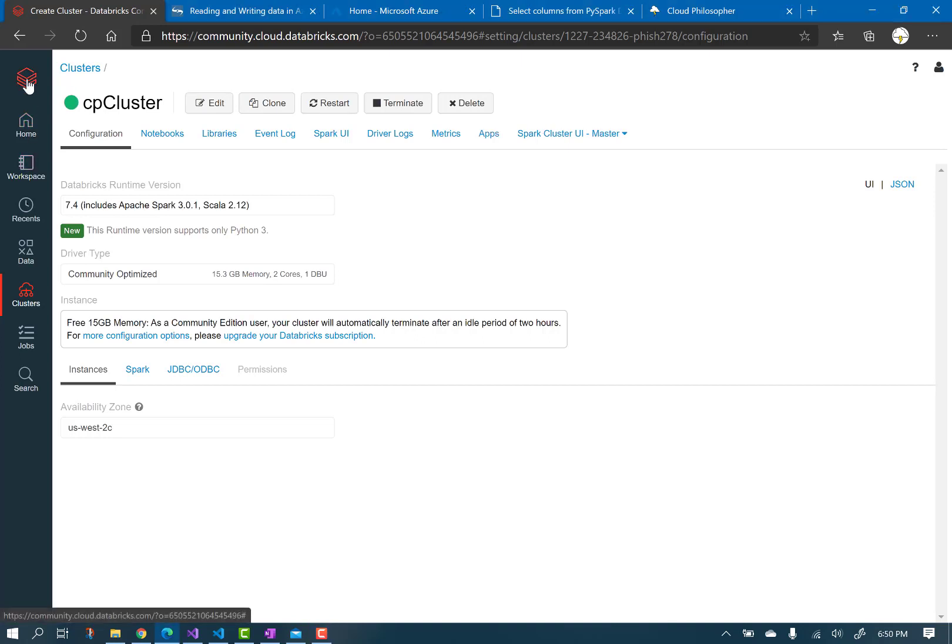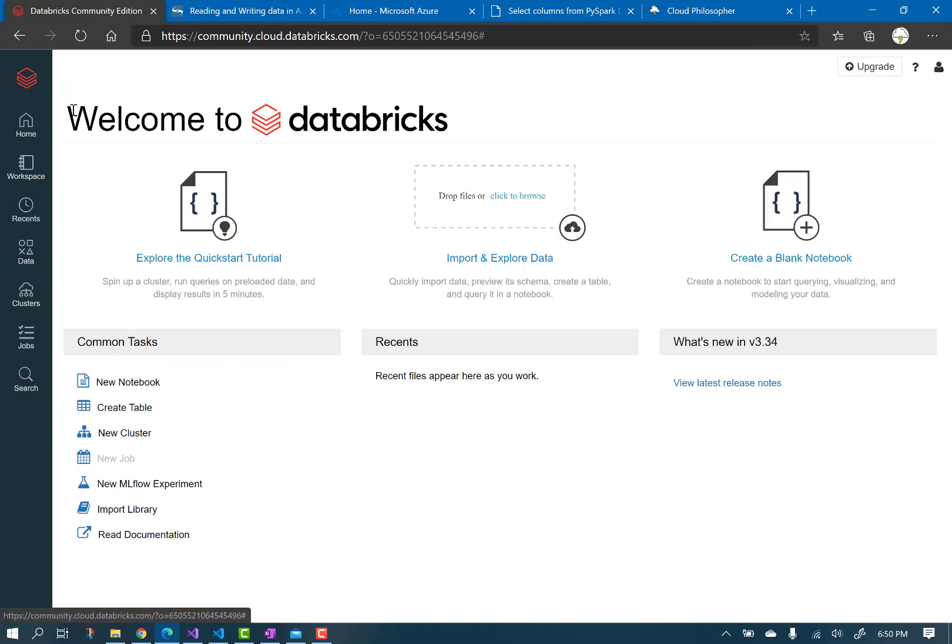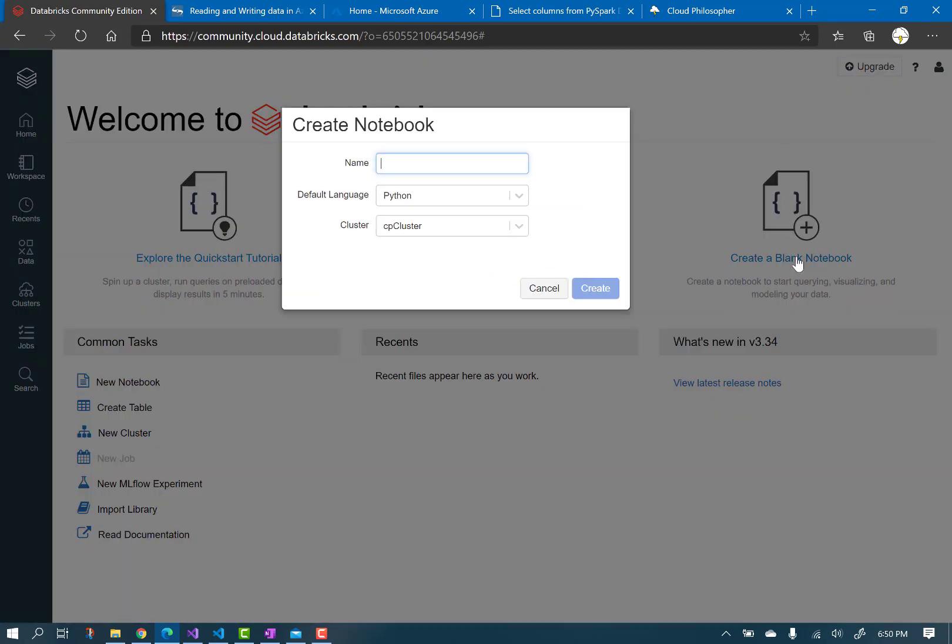Click the Databricks icon at the top, and then create a blank notebook. Notebooks are the coding and development environment. Stick with Python for this demo.